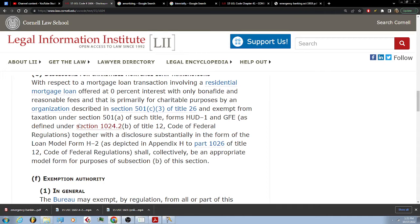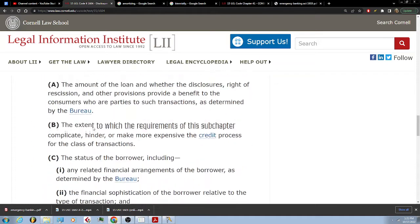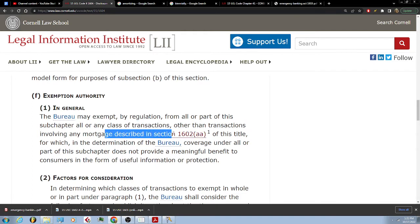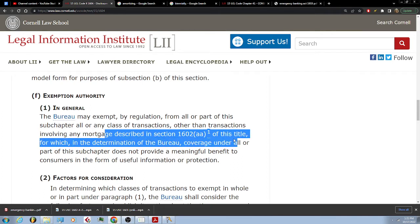(f) Exemption authority. In general, the bureau may exempt by regulation from all or part of this subchapter any or all class of transactions, other than transactions involving any mortgage described in section 1602(aa) of this title, for which in the determination of the bureau coverage under all or part of the subchapter does not provide a meaningful benefit to consumers in the form of useful information or protection.